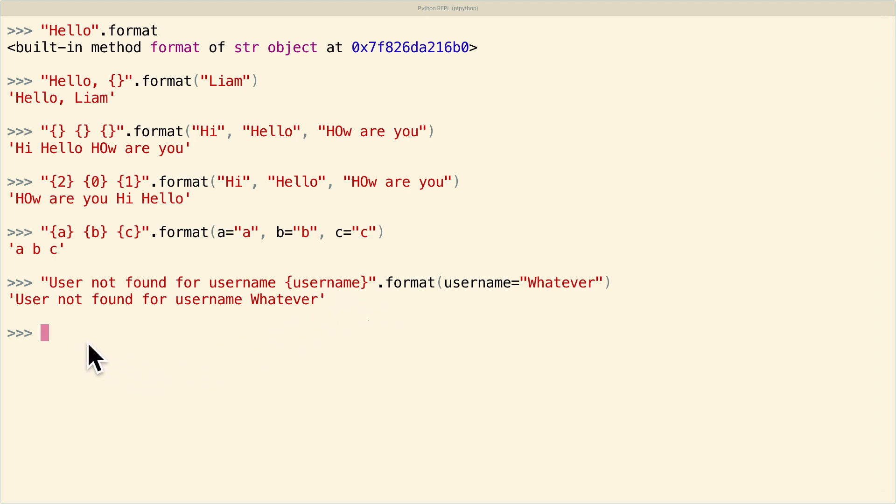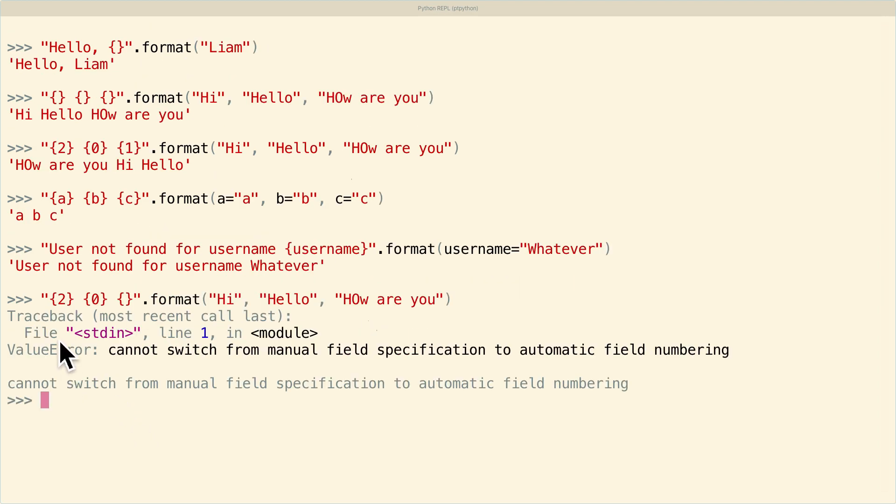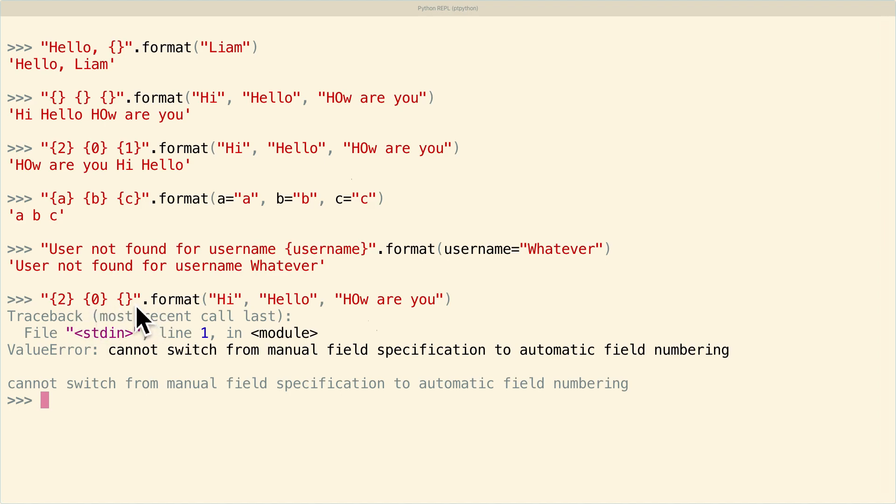So two important things to note here about these keywords and indices is that one, you can't mix indices with bare replacement fields. So if I delete this one, I'll get a value error because the function can't tell what's supposed to go in here. Is it supposed to be the remaining index? Is it supposed to be the index that's at this order? So it's supposed to be how are you? Is it supposed to be hello? It's impossible to tell. So that's why they don't allow the mixing of those two things.